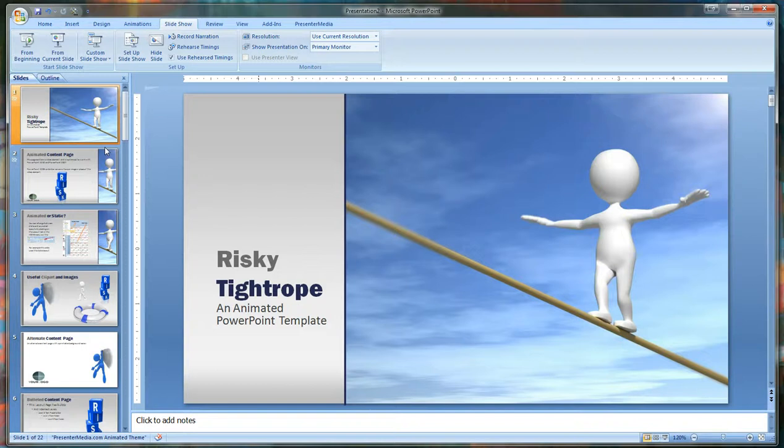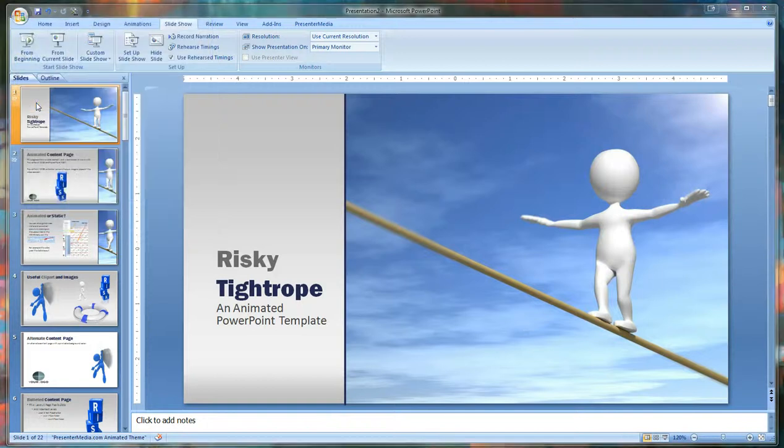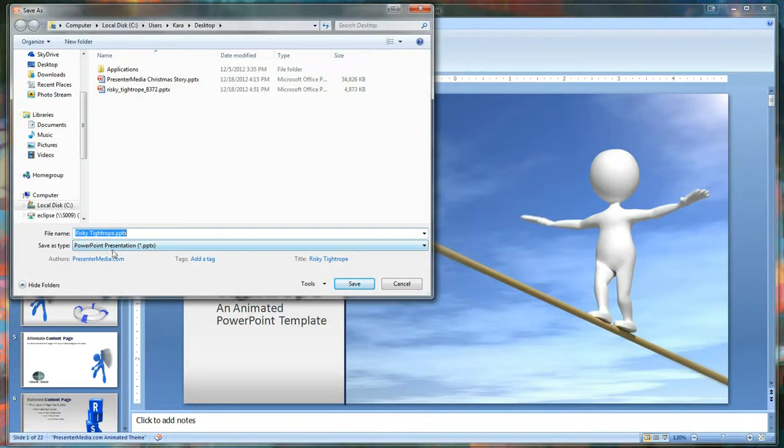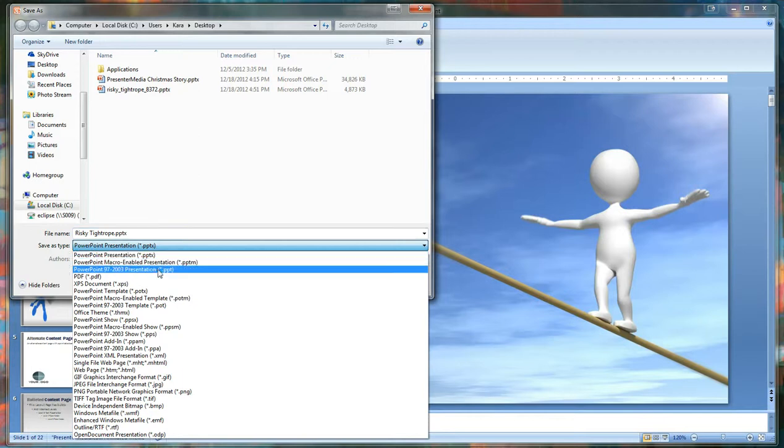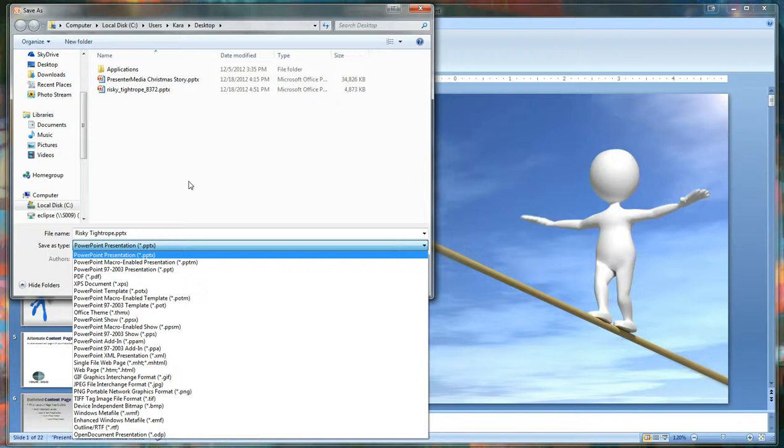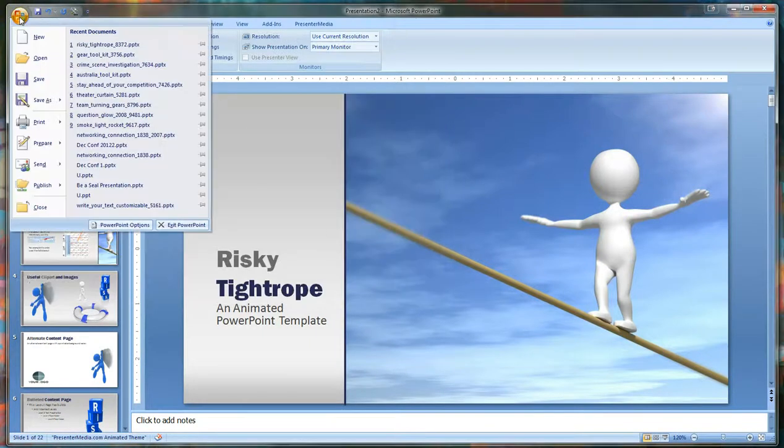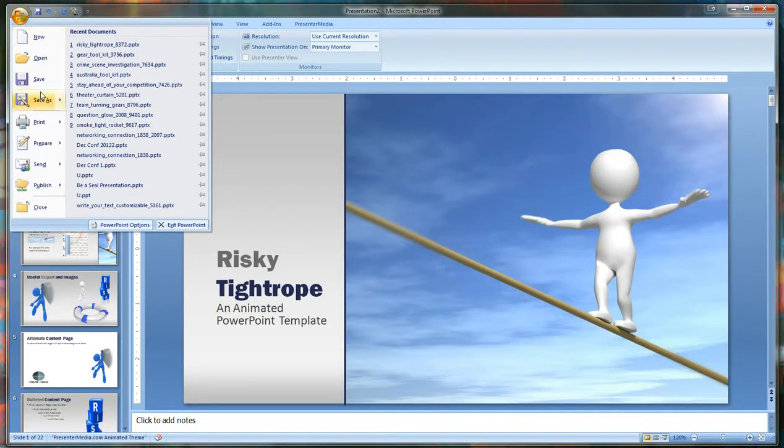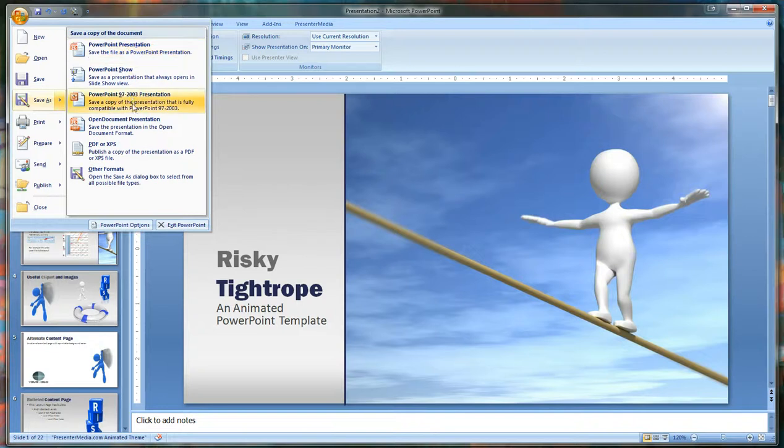Now if you're trying to play the presentation and it's not playing, some things to take into consideration. First make sure that it's saved as a PowerPoint presentation .pptx. If you notice it is saved as a PowerPoint 97 to 2003 .ppt file, your animations will be deleted and replaced with images or PNG files. If you use save as, it's critical to go to the PowerPoint presentation on top as opposed to that PowerPoint 97 to 2003 presentation.